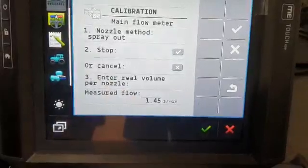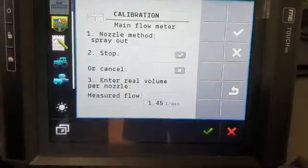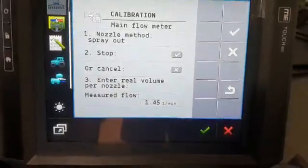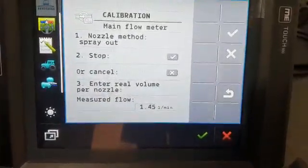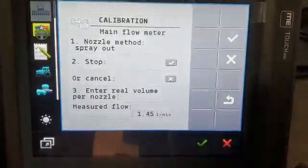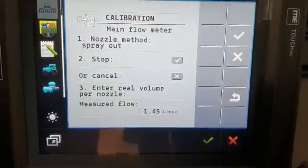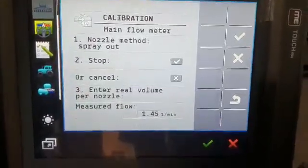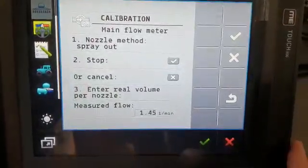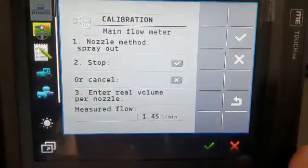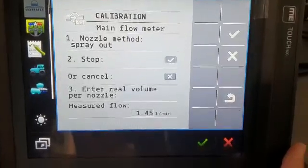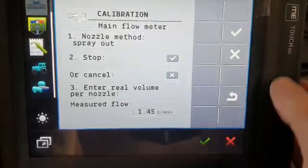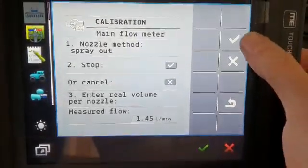Then you get out with your jug, you put your jug under one nozzle for exactly one minute, you measure it, and then the amount that you measure in there you then put into the screen.